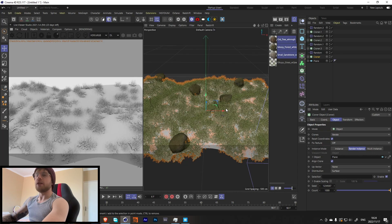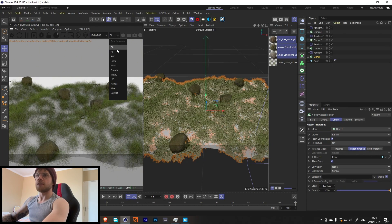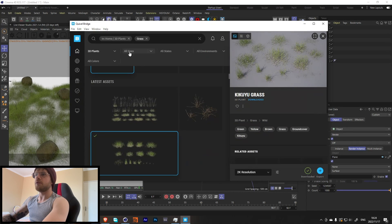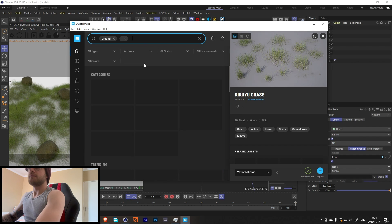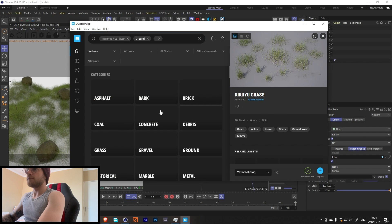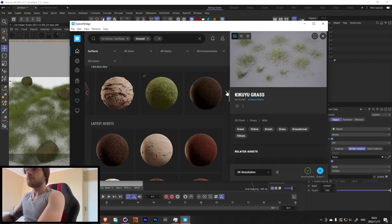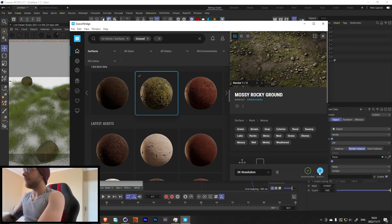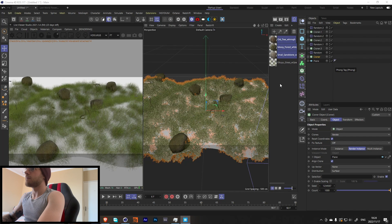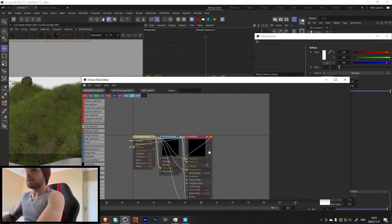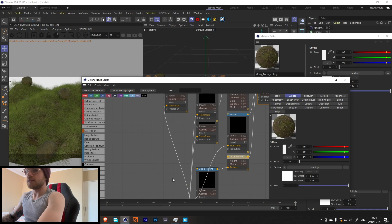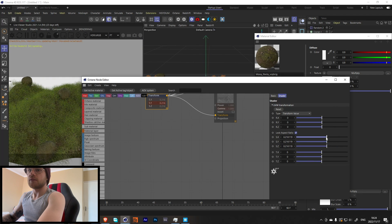Let's check the Render View — it doesn't look very nice yet, but that's what we're going to fix now. Let's search for a ground texture in Megascans Bridge, find something suitable, and add it to the plane. Arrange the material and scale it down so it looks good.